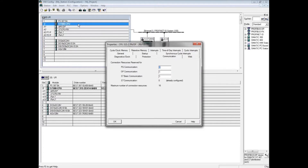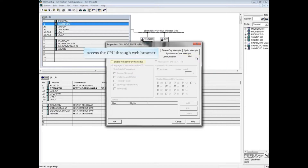The web tab only shows if you are using a PROFINET CPU. Click on the web tab. Select Enable Web Server in order to access the CPU from a web browser. When the hardware configuration is saved,